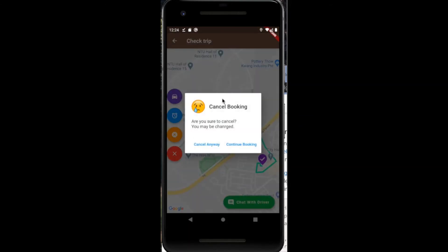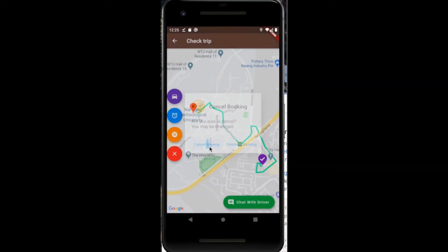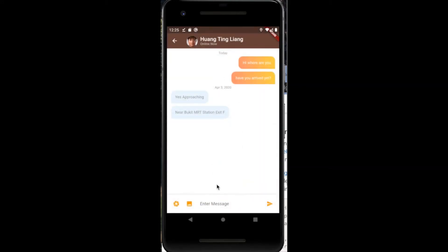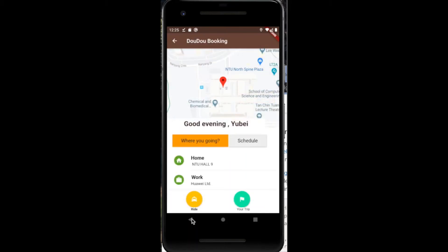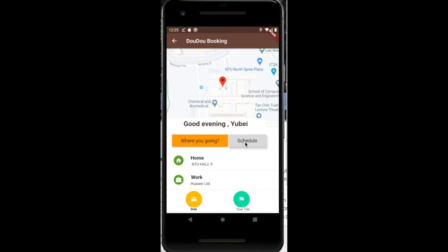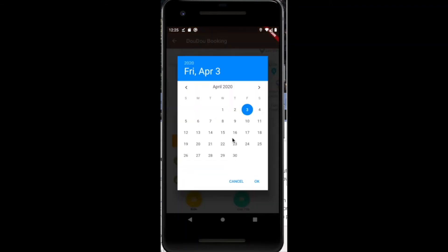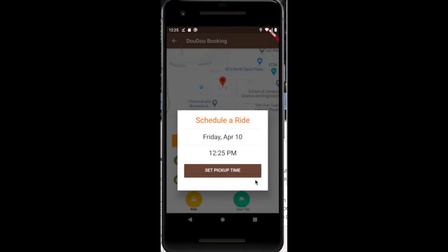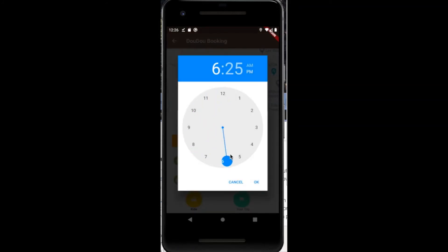The orange button is to allow the user to cancel the ride if required. At the bottom right, there is a chat with driver button, which allows the user to communicate directly with the driver. The user is also able to schedule a ride for the future by entering the date and time of their preferred pickup, and a ride request would be sent out to the drivers.